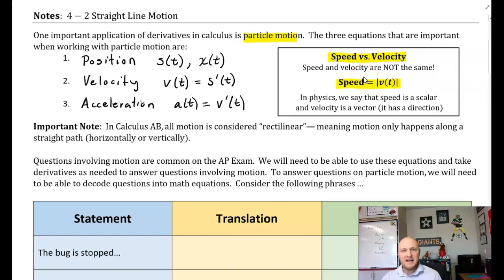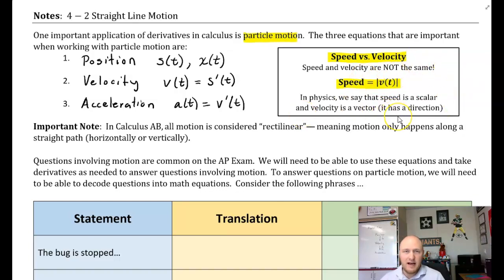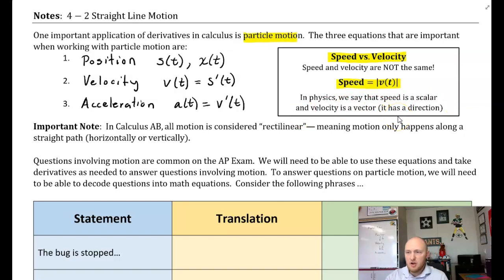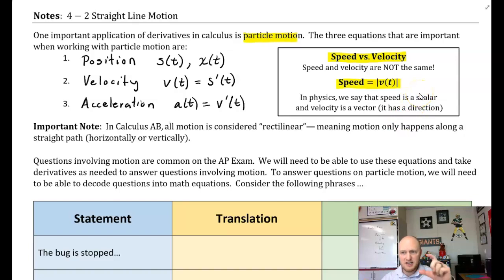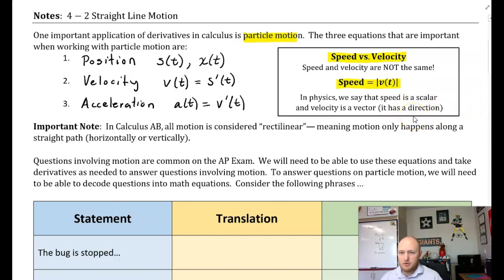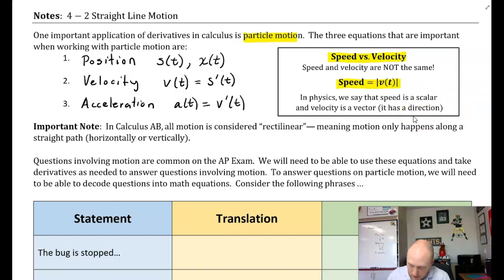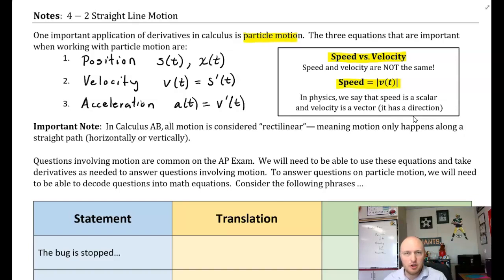Velocity has direction. In physics it is a vector — it can be positive or negative. Whereas speed is scalar; it just has a magnitude, a quantity. In calculus AB, all motion is considered rectilinear, which just means it happens along a straight path.